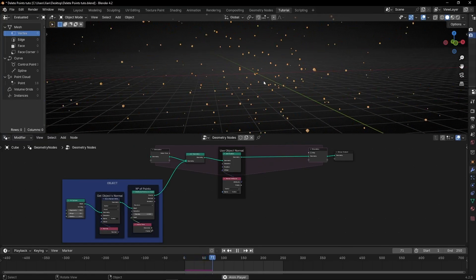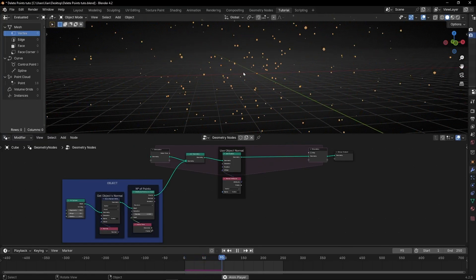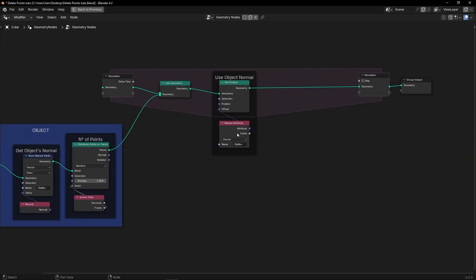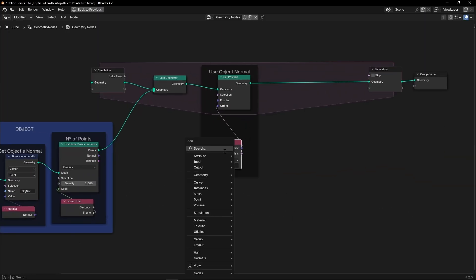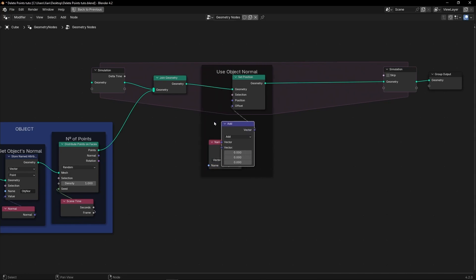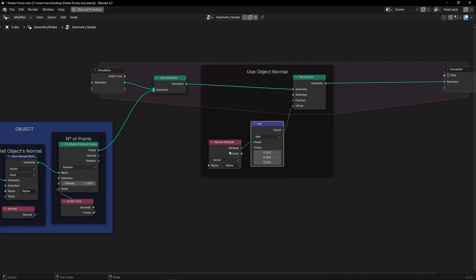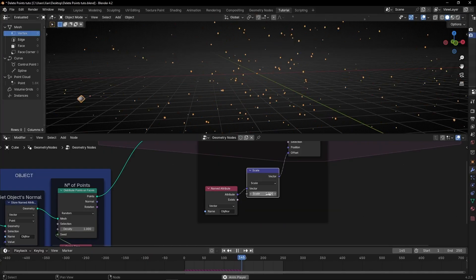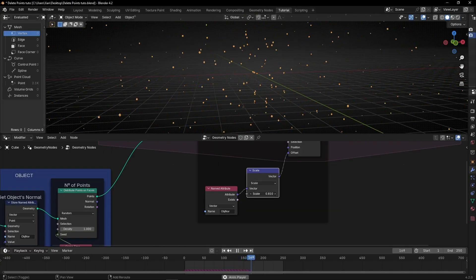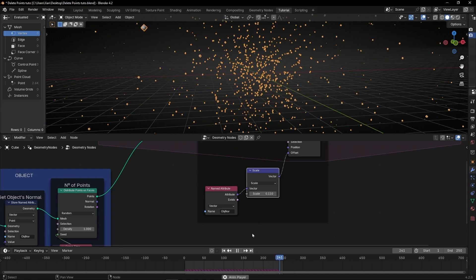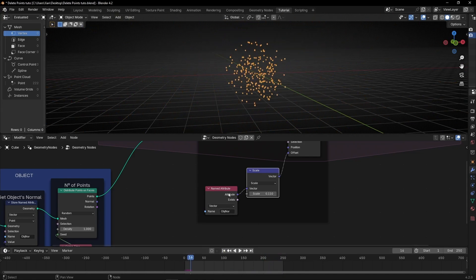By the way, if you want to reduce the velocity, what we have to do is to go here and add a vector math in the middle of this process of using the normal, and select scale. And now if we reduce this number, as you can see, it's going slower.